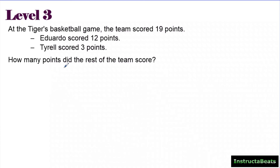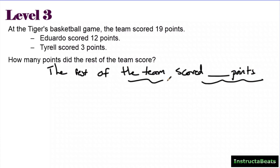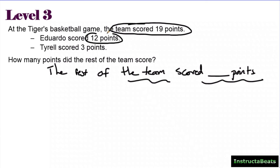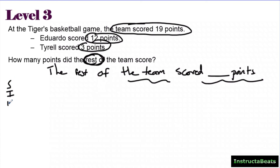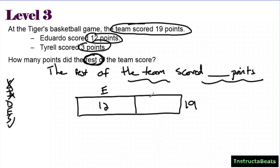This is our last one — a level three question. How many points did the rest of the team score? My statement is going to say the rest of the team scored some points. I'm looking for anything about points and the team. At the Tigers basketball game, the team scored 19 points. Eduardo scored 12 points, Tyrell scored three points — how many points did the rest of the team score? I know I'm adding things together to try to get 19.